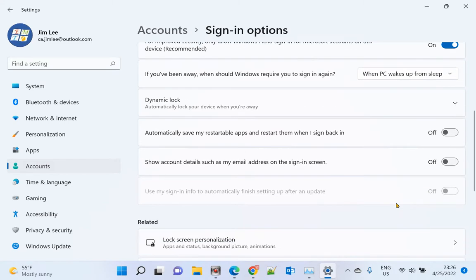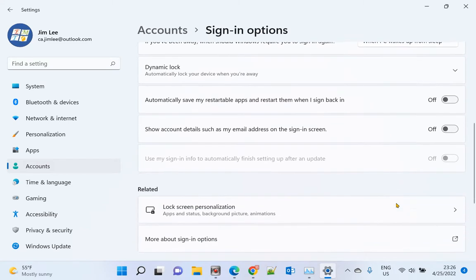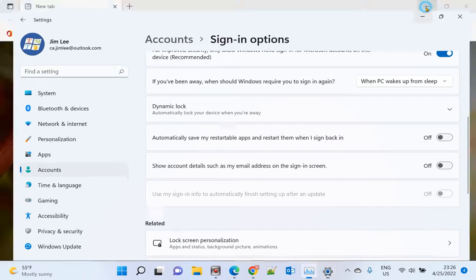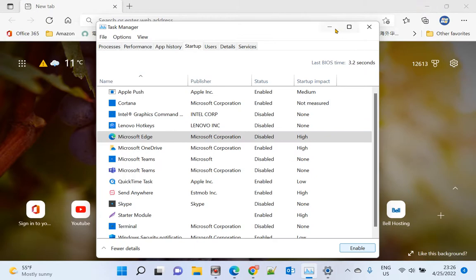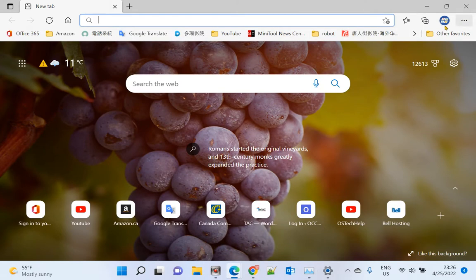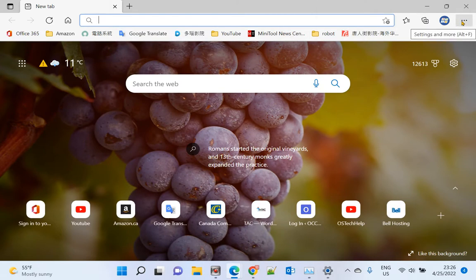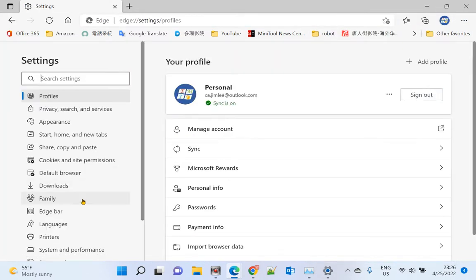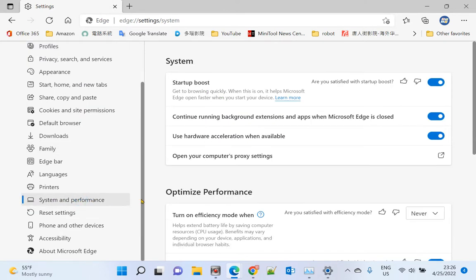The third method is using Microsoft Edge itself. Go to the three dots, then go to Settings. Scroll down to System and Performance, and check the startup options.